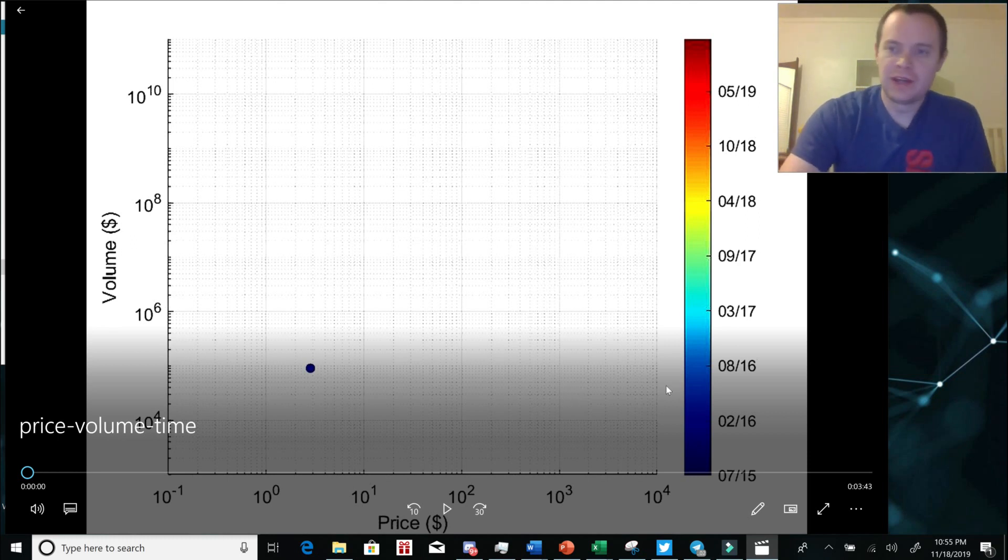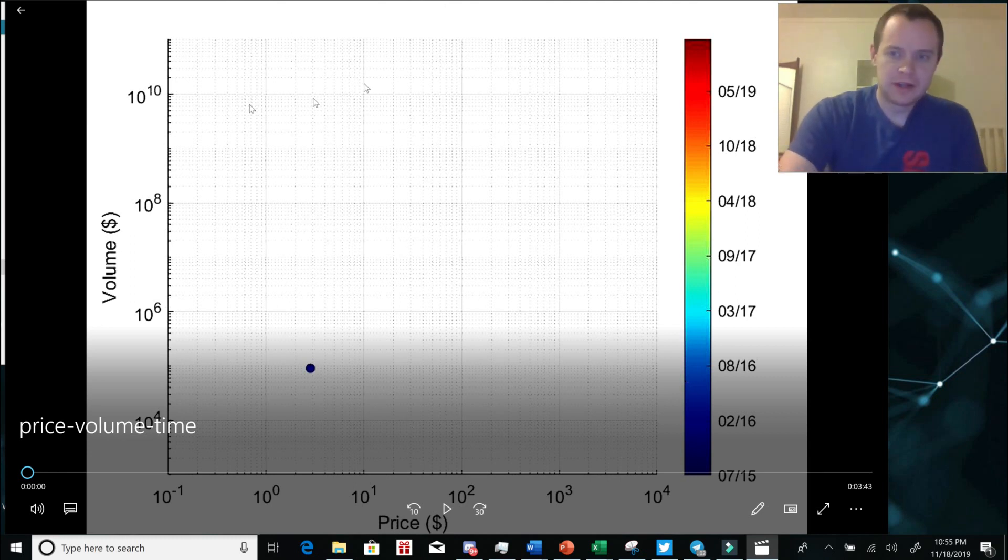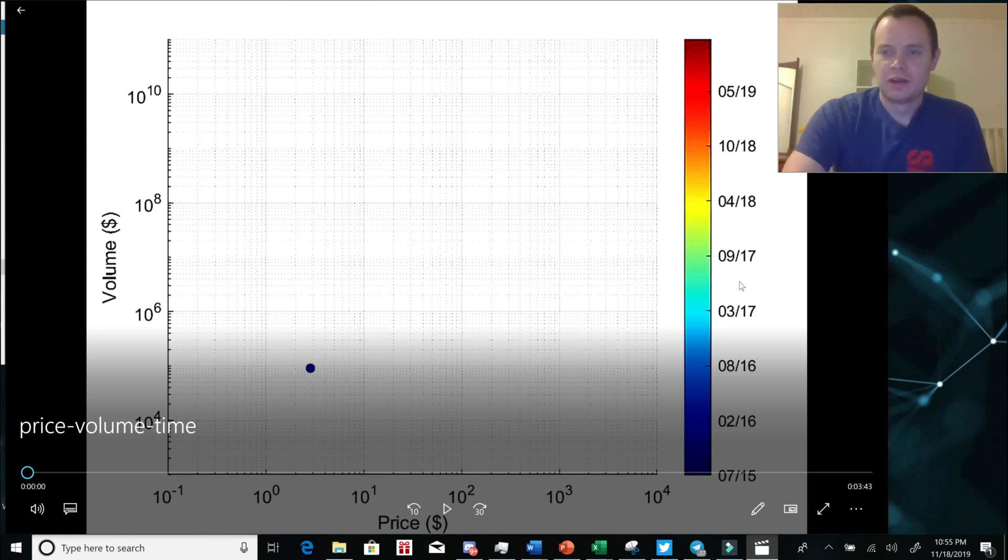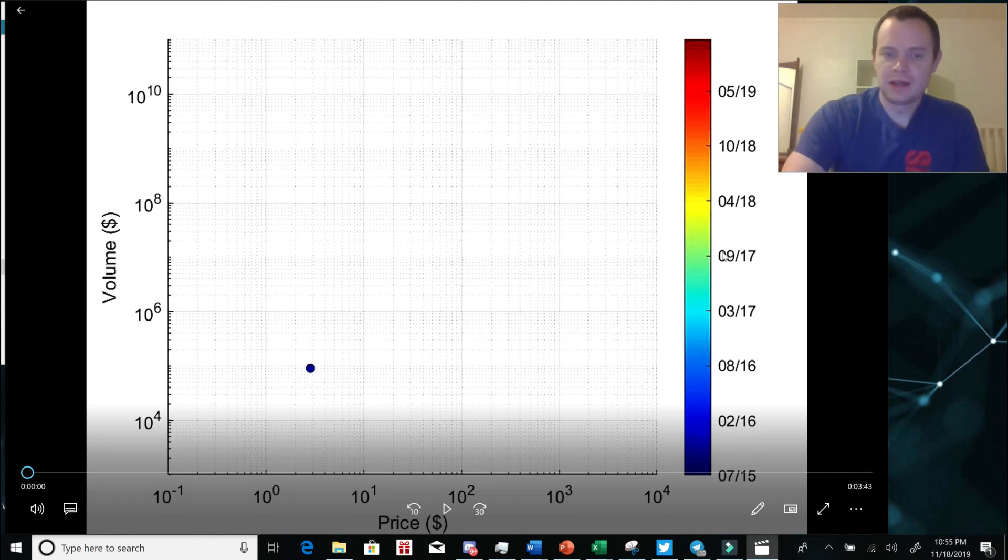We like to do more of an analytical approach to things and show some different content than most. Today we're going to be looking at a graph that I like to make, which is essentially volume versus price with a color-coded time dimension. We're going to be looking at Ethereum today.